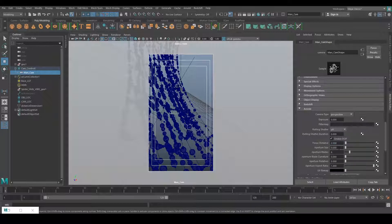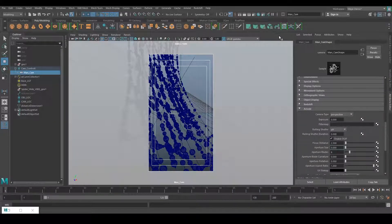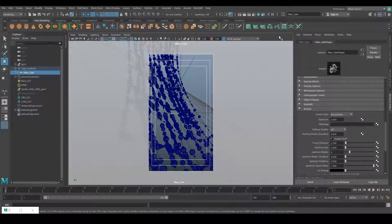Aperture size works like this: the less aperture size, the less blur amount you get, and the more aperture size, the more blur you get around the object that is in focus. By default it's 0, so let's set it to around 0.5 and see how the render comes.